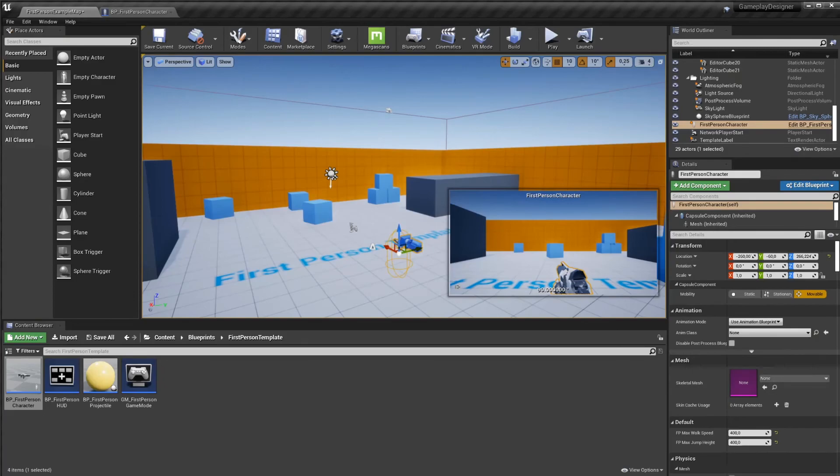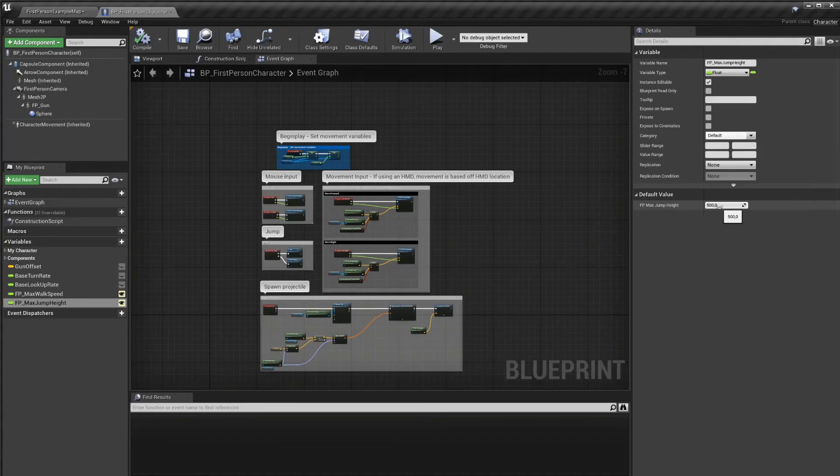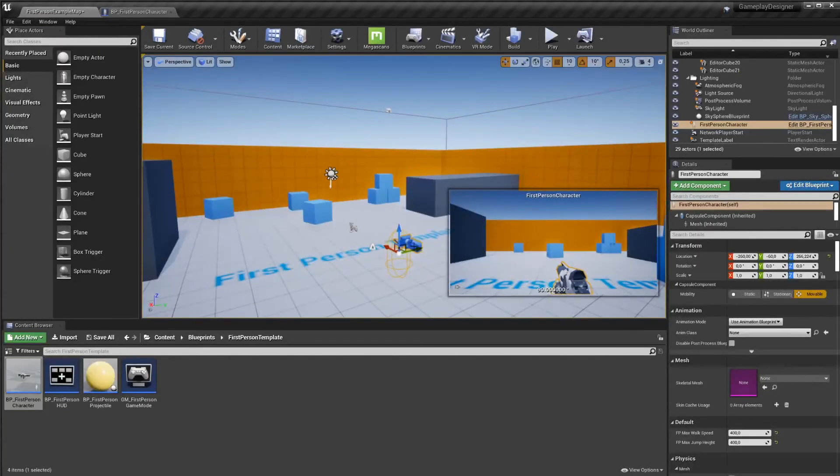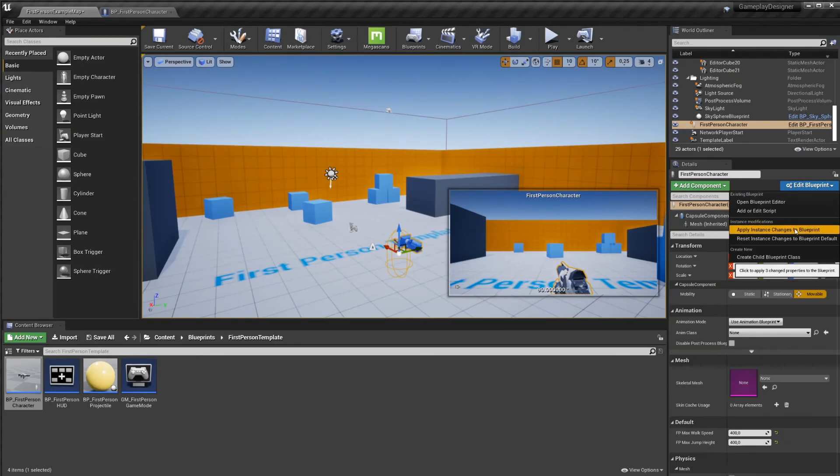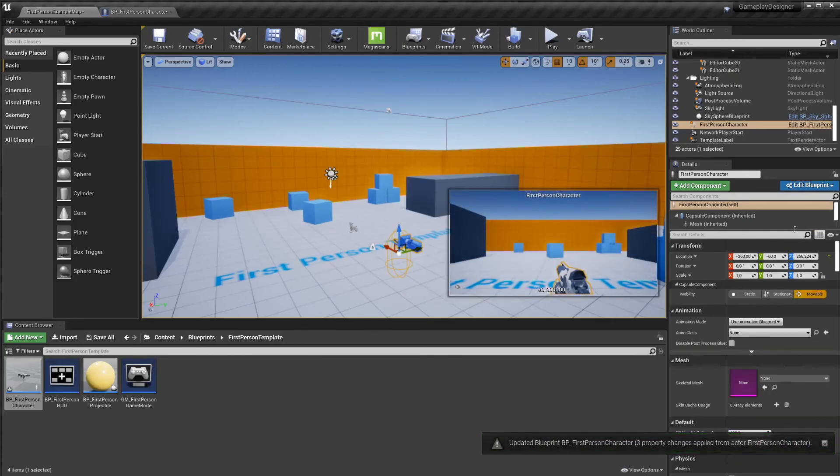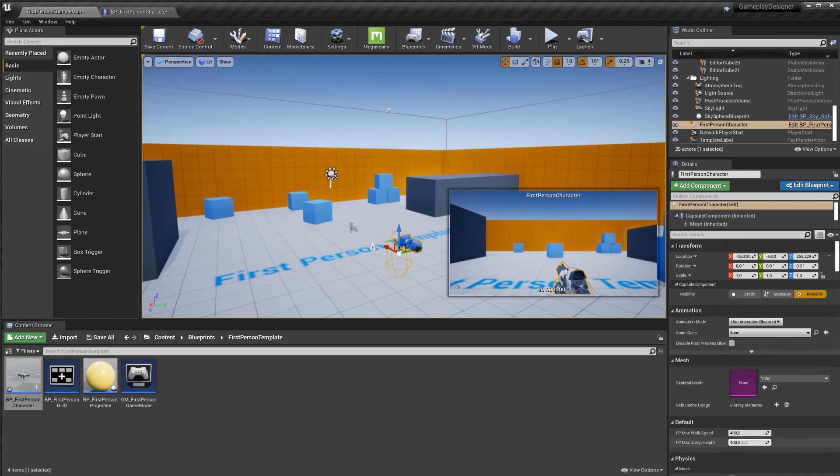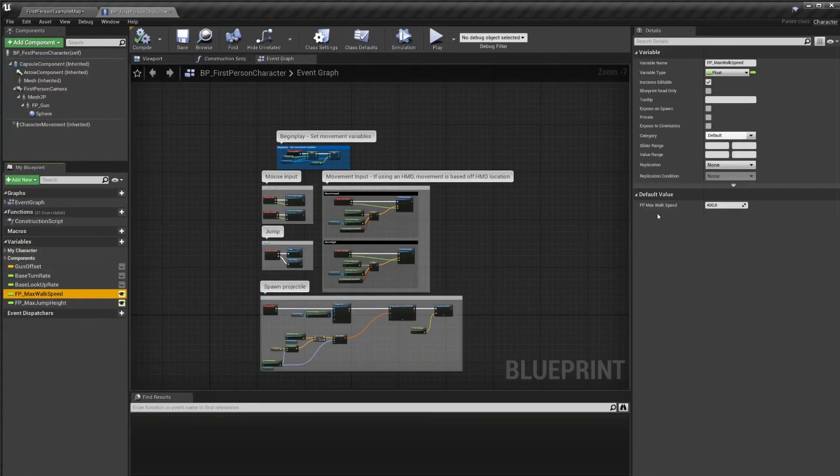So values that you set on the level instance are not saved to the blueprint. You could look at those values and go back into your first person character blueprint and then change the default value to your new value. But you can also select your first person character and then in the details panel, click on edit blueprint and then select apply instance changes to blueprint. Let's go ahead and do that right now. Apply instance changes to blueprint. We updated the blueprint. And now we can see 400 and 400 are the new normal. There's no yellow arrows. And if we go into the blueprint, we can see jump height is 400, max speed is 400. The variables inside the first person player character have updated.